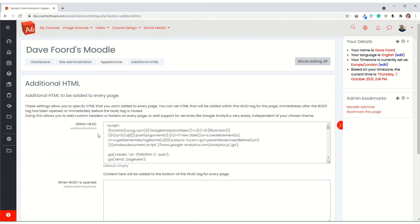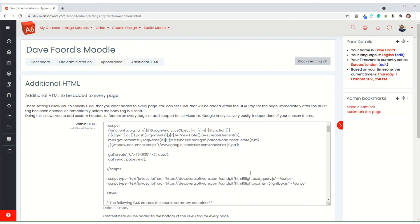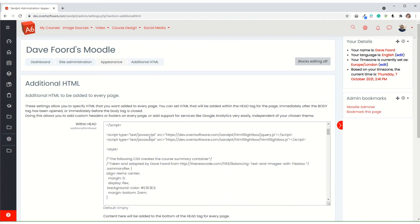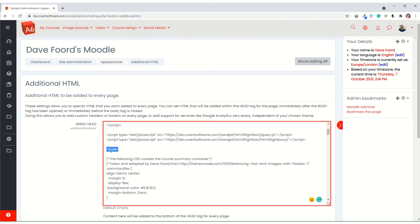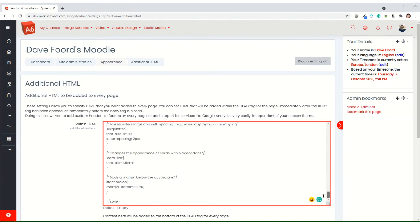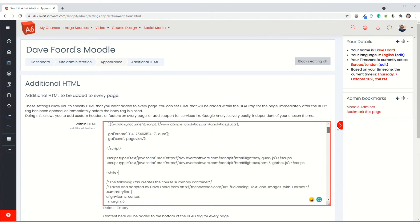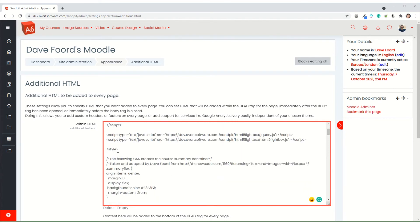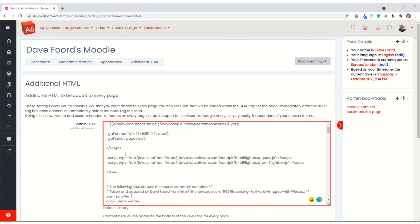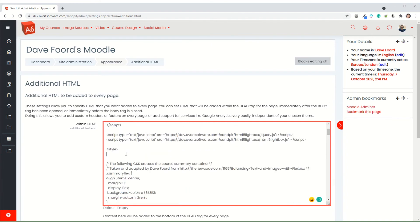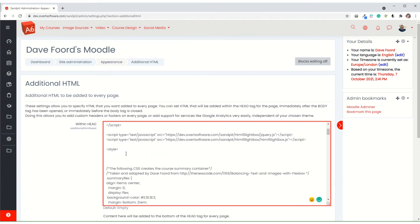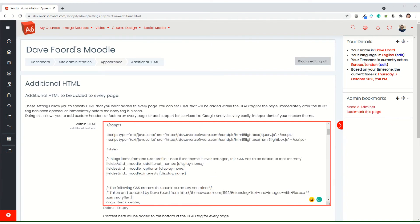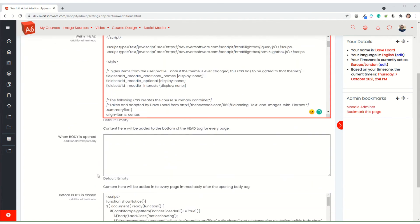Within the additional HTML, we're going to use the within head box. There might already be stuff in there, as is the case here. But if there isn't, you need to add an opening style tag. You would then have a closing style tag, and in between, you would add all of the CSS changes that you want. I've already got quite a lot in here. I'm just going to add in those lines of code that I've identified.